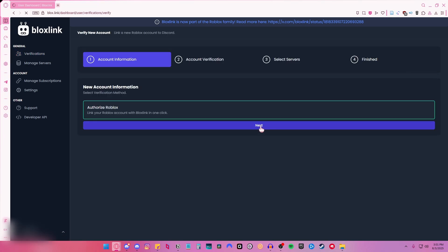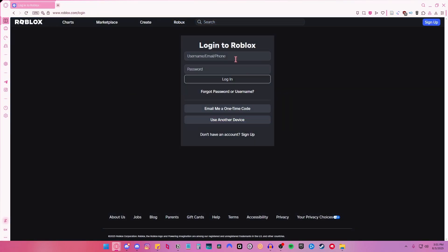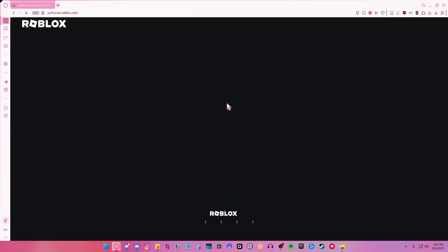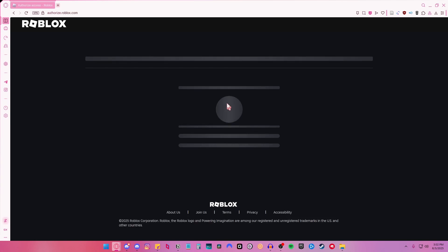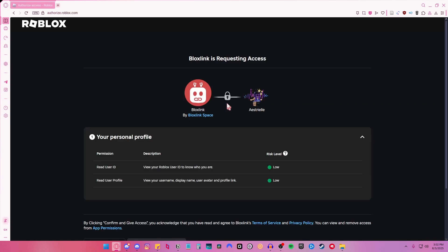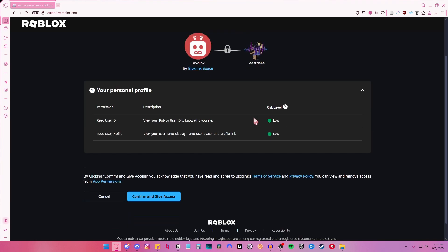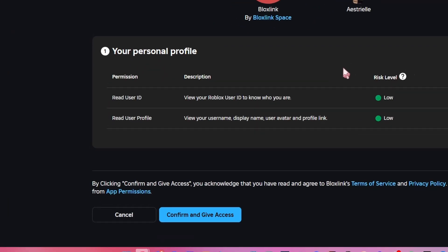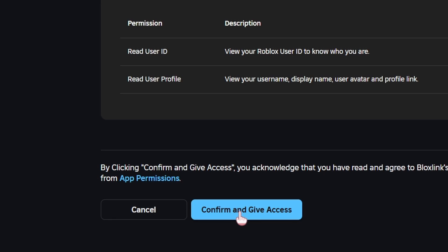Just click next and then sign in to your Roblox account. And then click confirm and give access.